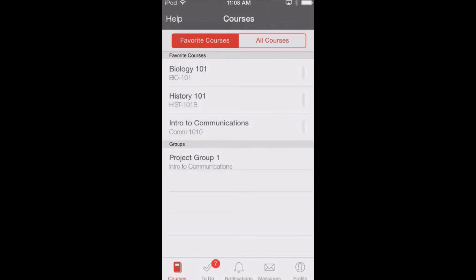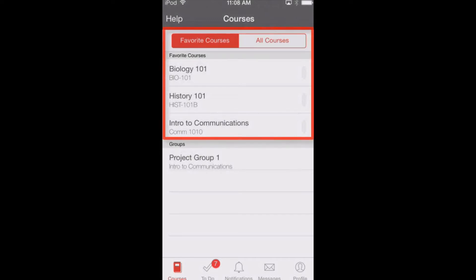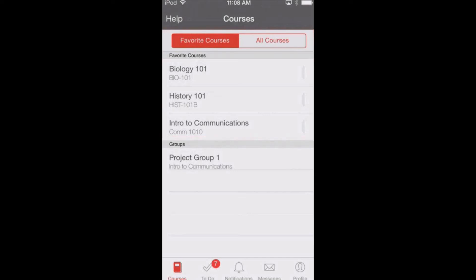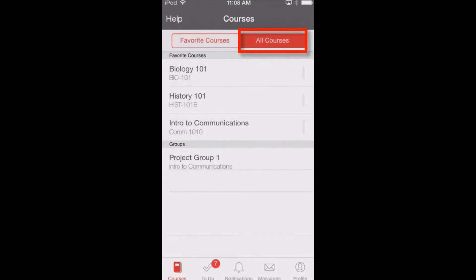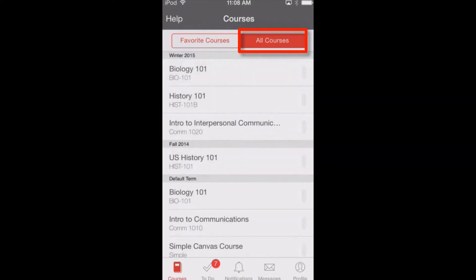You will notice that, by default, your favorite courses are displayed. Favorite courses mirror the courses and groups customized drop-down menu in the web version of Canvas. To view all your courses and groups, tap All Courses. All current courses and groups will appear. You may have to swipe your screen to view all courses and groups.